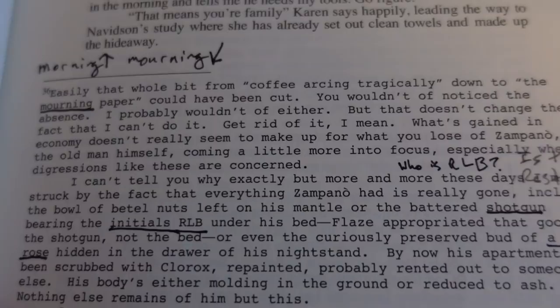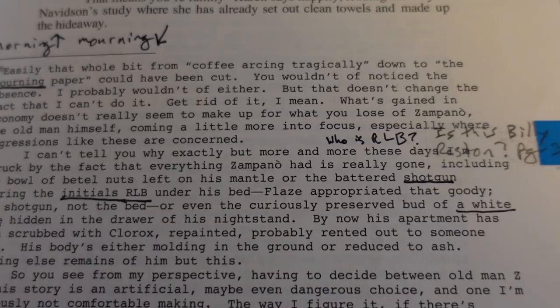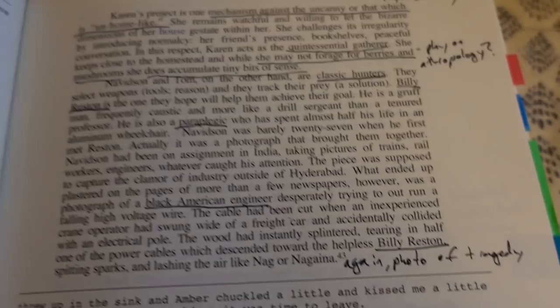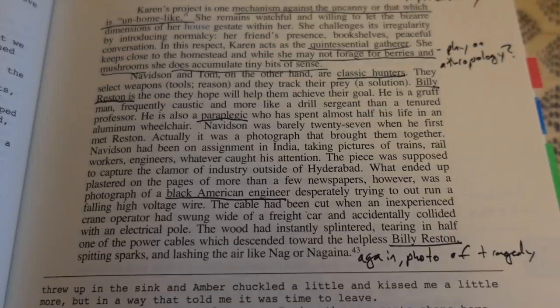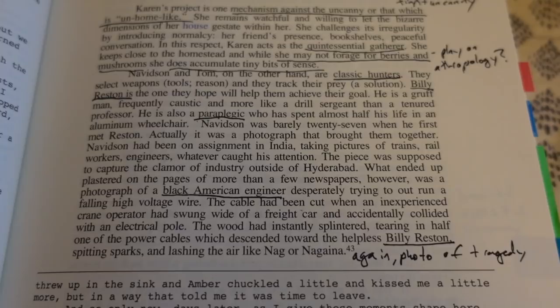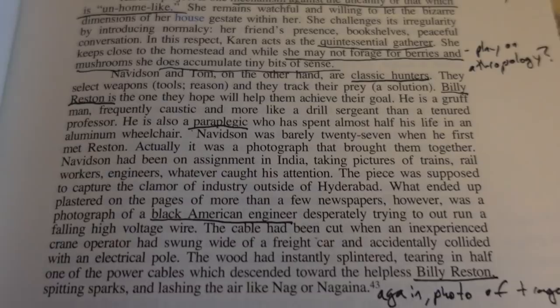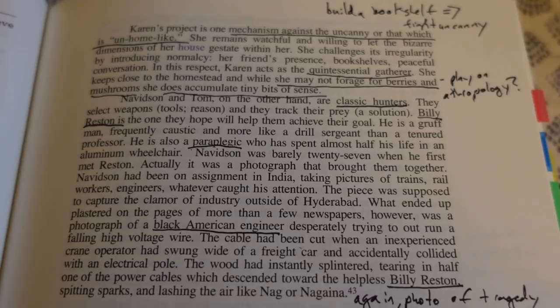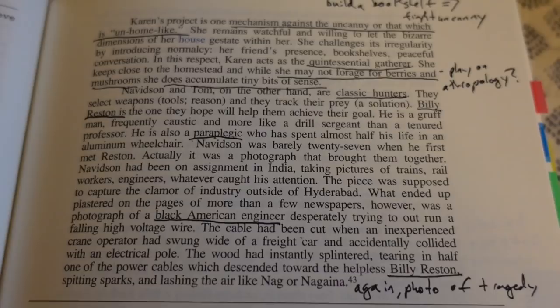I have a question about a shotgun with the initials RLB on it — I'm wondering if that connects to a Billy Raston mentioned later, reversed letters. I'm reading this at the same time as my friend Leanna, who has a background in anthropology. She was talking about how there's this excessive unpacking of actions done the same way an anthropological paper would — for example, talking about how Karen acts like the quintessential gatherer, keeping close to the homestead, while Nathan and Tom are classic hunters who select weapons, tools, reason, and track their prey.